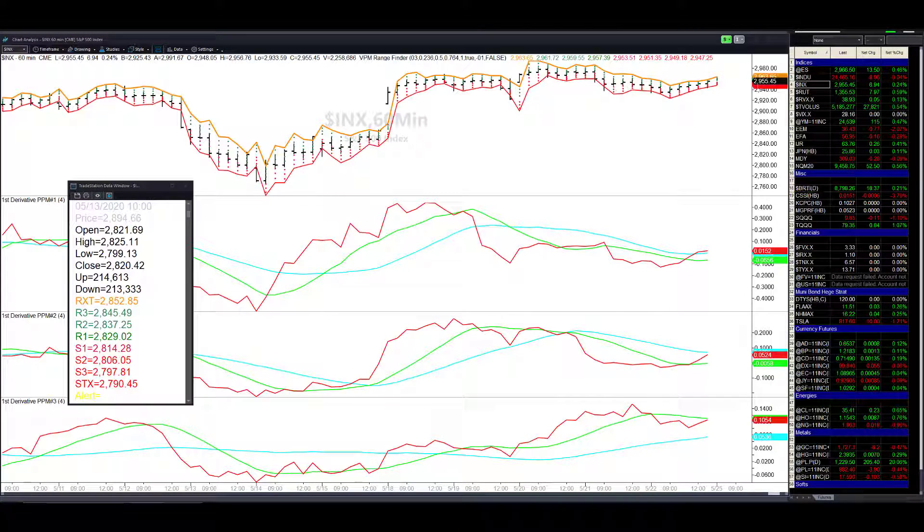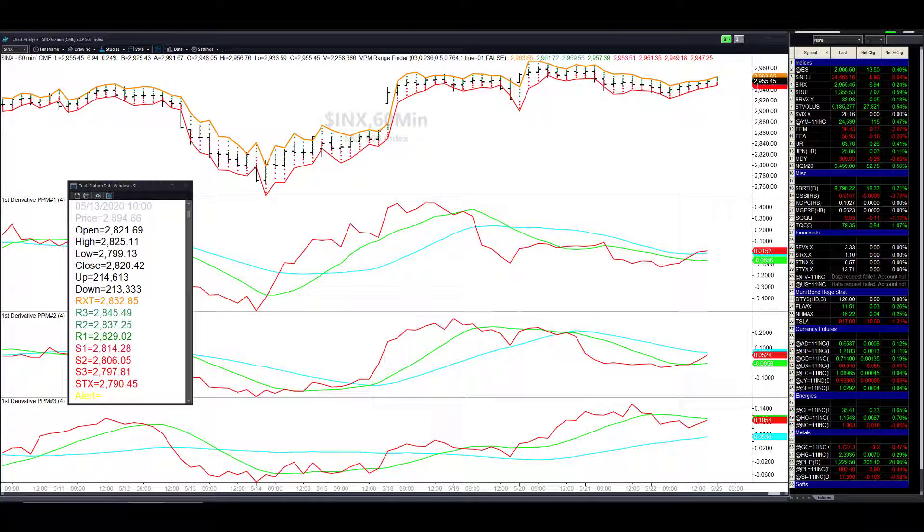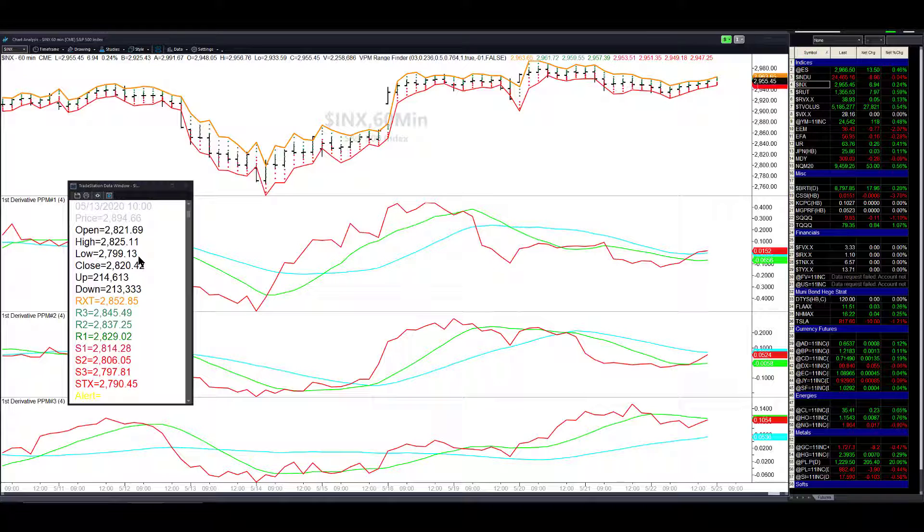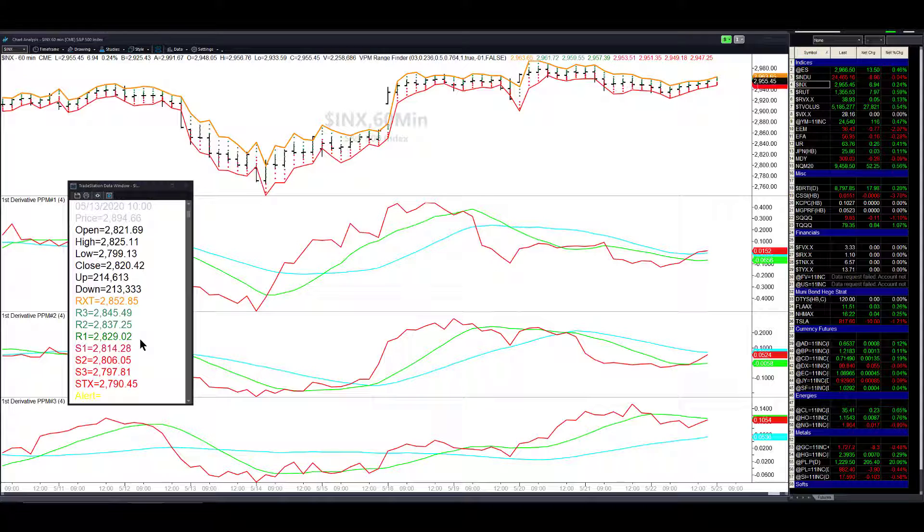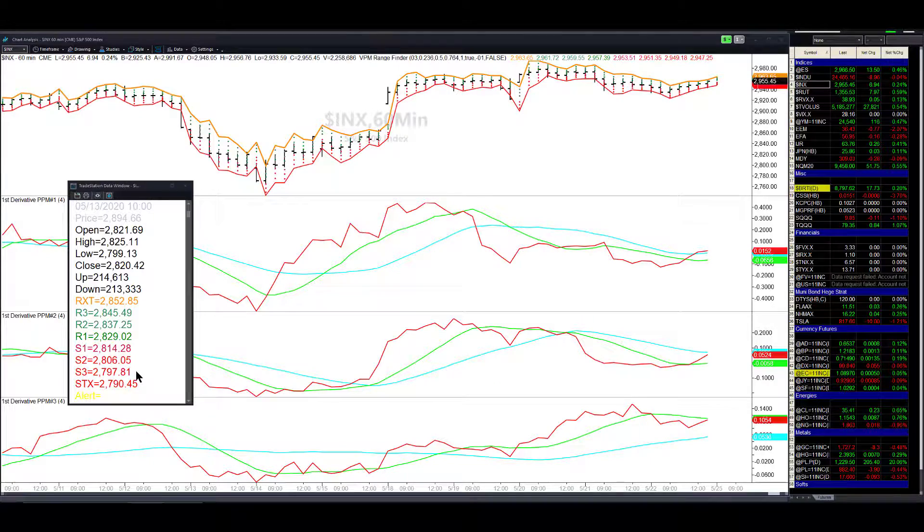Let's take a quick look at some random samplings of the indicator at work. On 5/13, the high was 2825, the low was 2799, R1 was 2829 which the high was about four points shy of that number. On the downside we went near S3 and that's where the reversal happened.